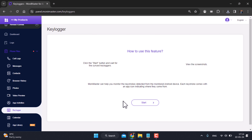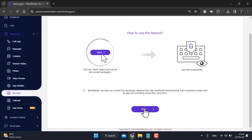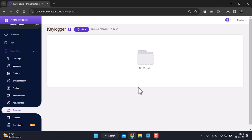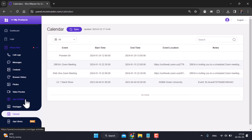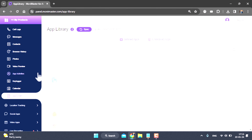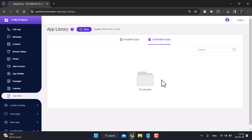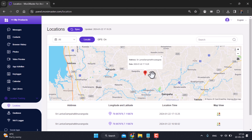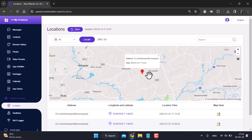The keylogger feature lets you use the keypad. You can type details in the description field. You can also type in the password field. If you have a new feature in the App Library, you can access it and view the location.